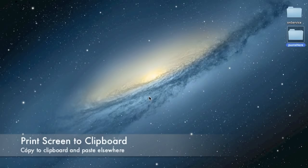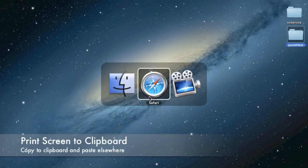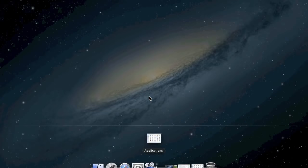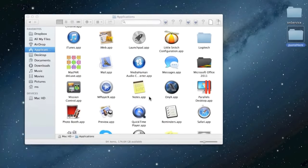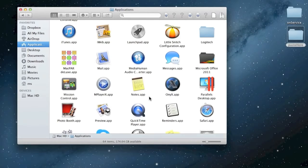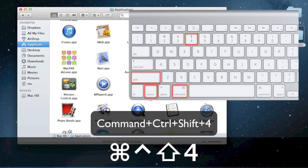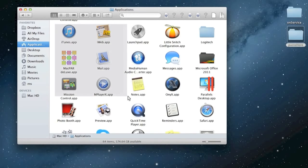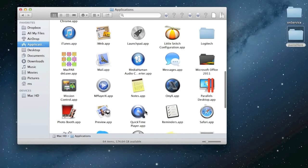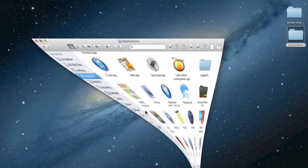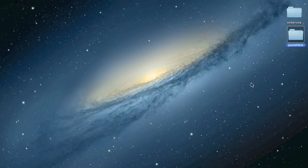Now, how to print screen to the clipboard. Press Command plus Control plus Shift plus 4, then select an area. This takes a screenshot of the selection using the rectangular drawing box and saves it to the clipboard for pasting elsewhere.